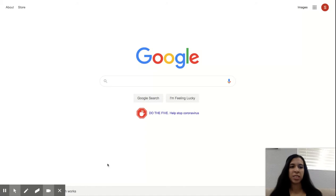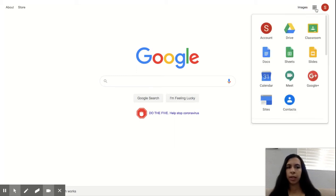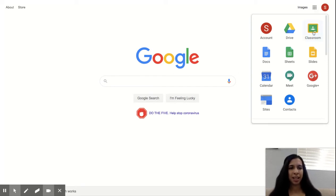Once you are signed in to your Google account, you'll be able to see that we have different applications we can use. I'm going to go to the upper right hand corner on this grid, it shows me the different applications that we can use. So I'm going to start off here by going to the one that says classroom.